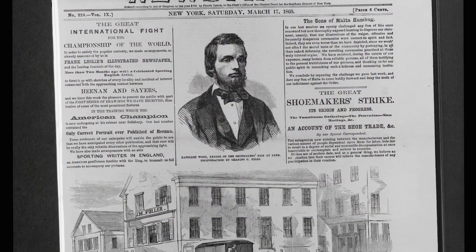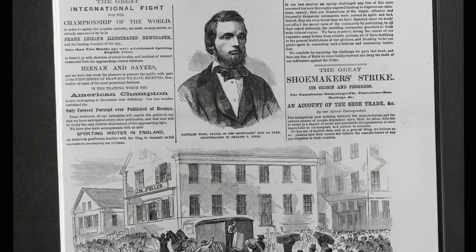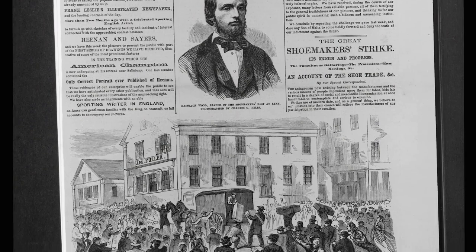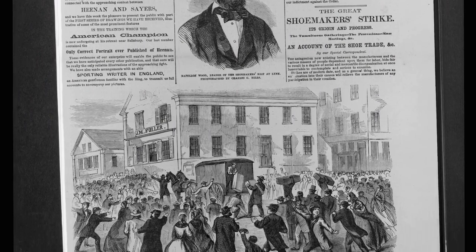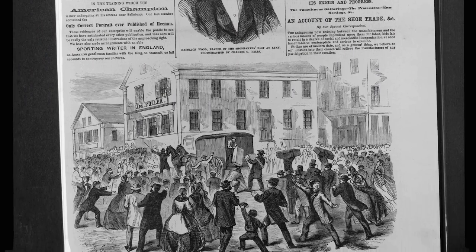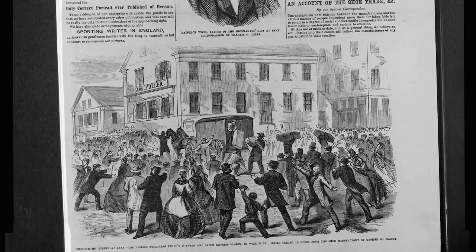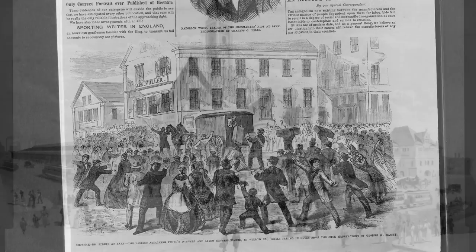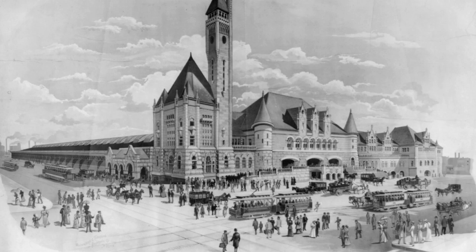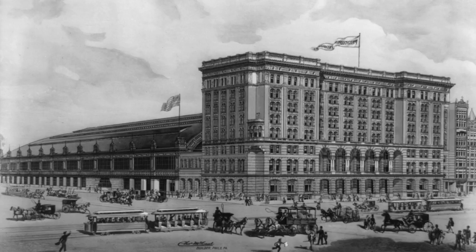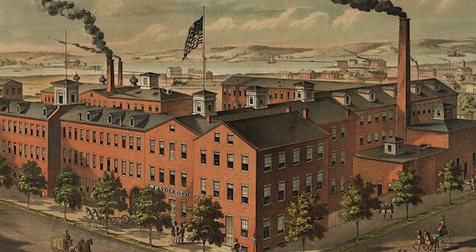Between the American Revolution and the Civil War, there are many important examples of workers organizing unions and struggling for their rights. But it was not until after the Civil War, when the industrialization of the country accelerated, that the forming of the modern union movement really began.